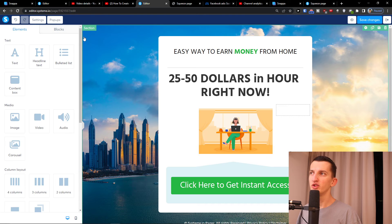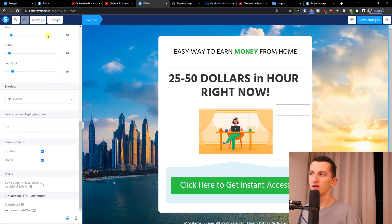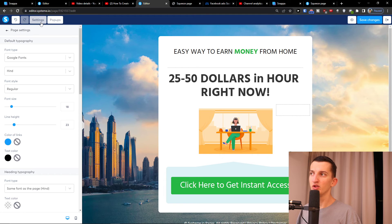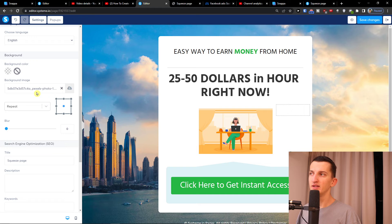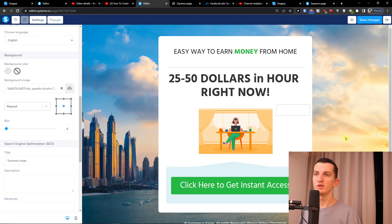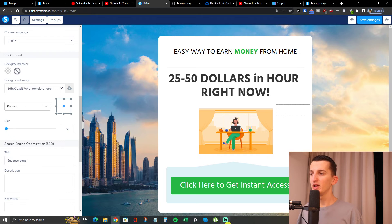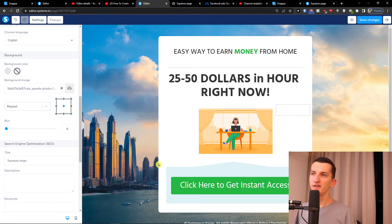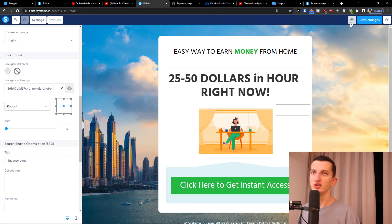Of course guys you can change the background settings. When you come here to settings on the bottom top left, you can easily find the background image. So this is just a simple landing page that I created - of course you can make it much more complex based on what you need. I'll click save changes.